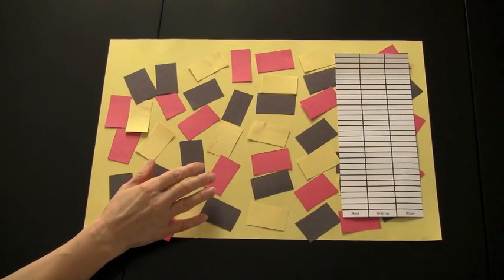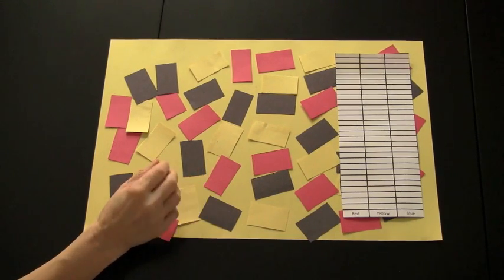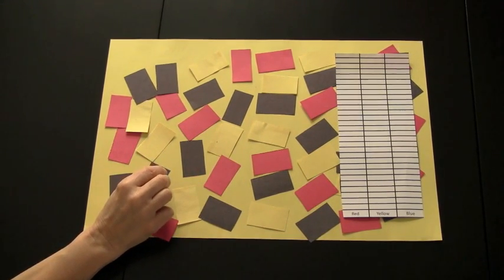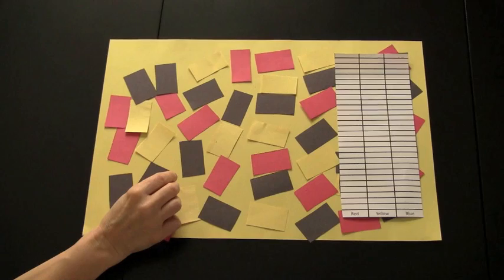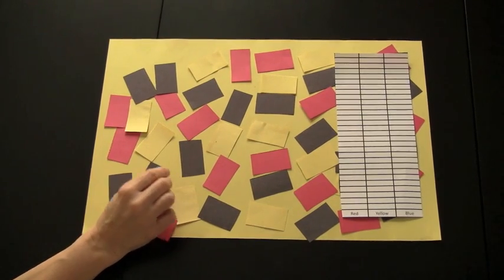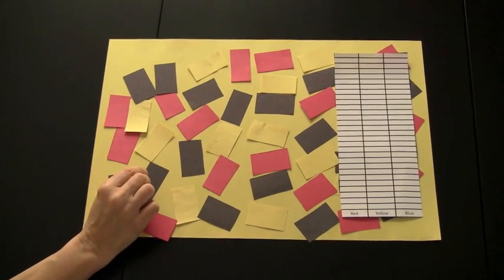A timer would be set. Ten seconds would be a good amount of time. The children try and choose as many squares as possible within that time frame.